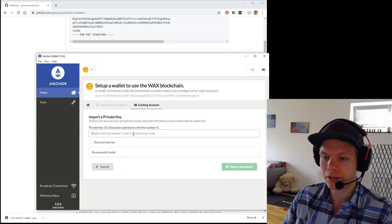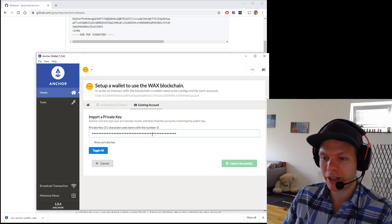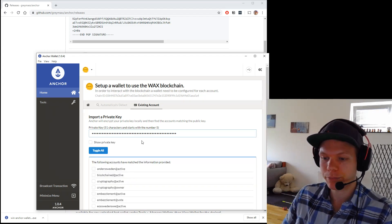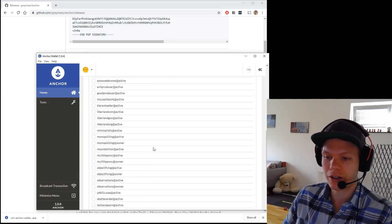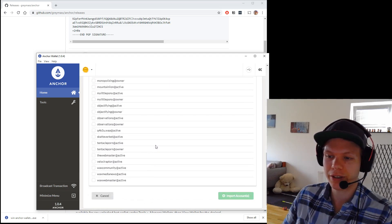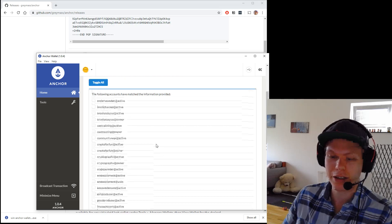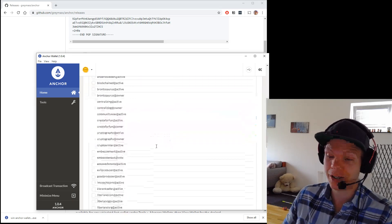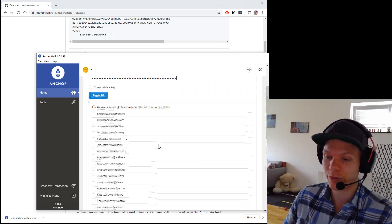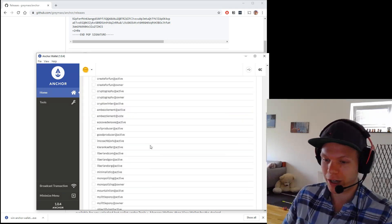So I log in. And here I can just copy paste my private key. And I will see. Okay. These are all the accounts I have with this key. Very secure key. Because I have so many accounts for this.